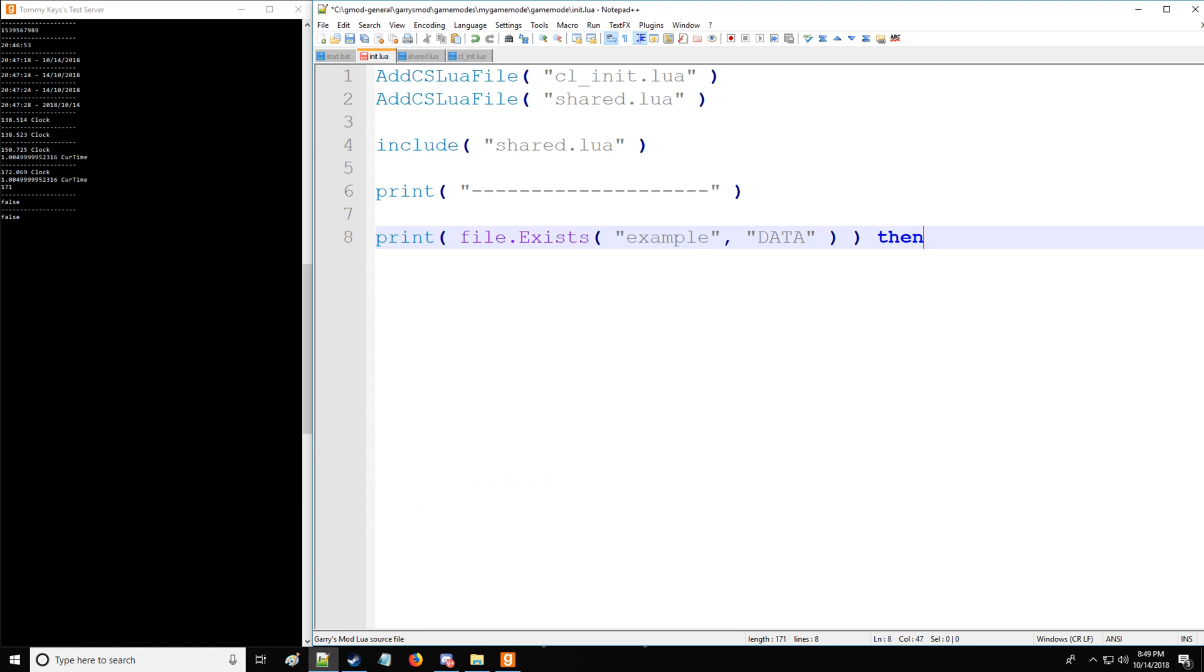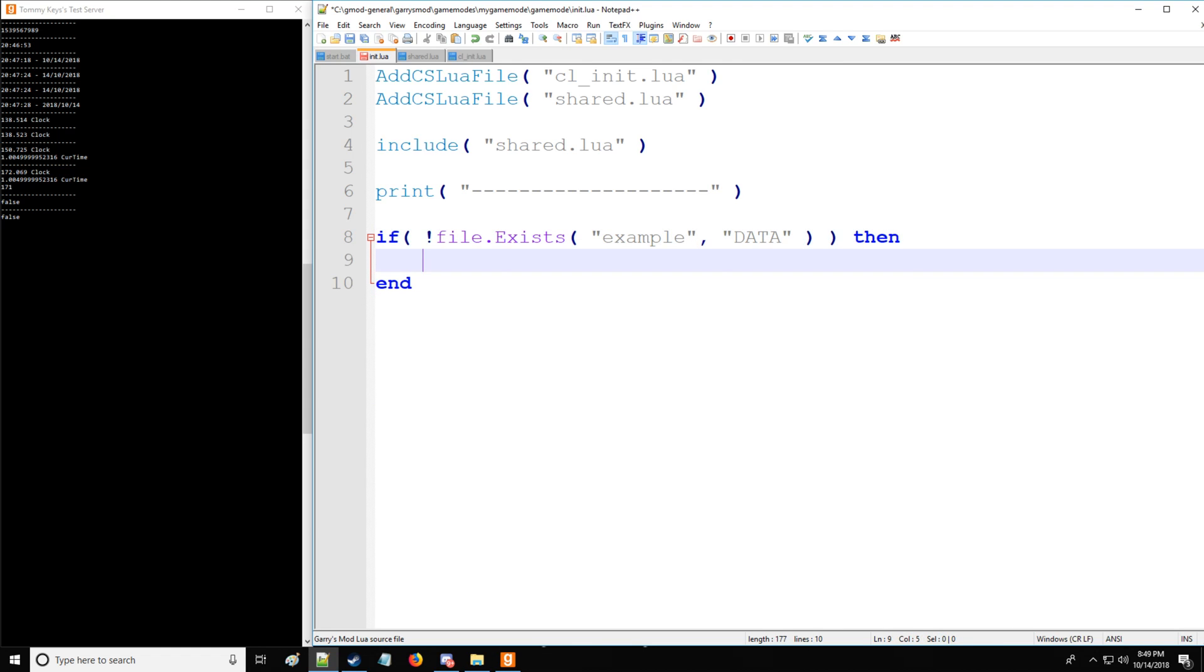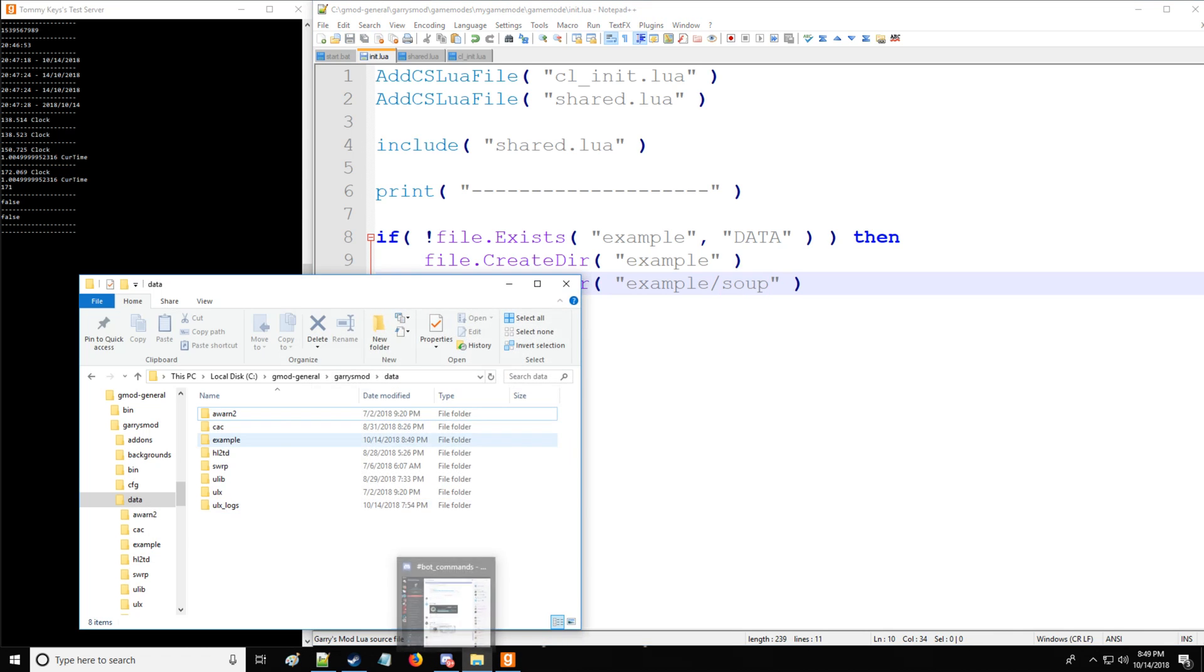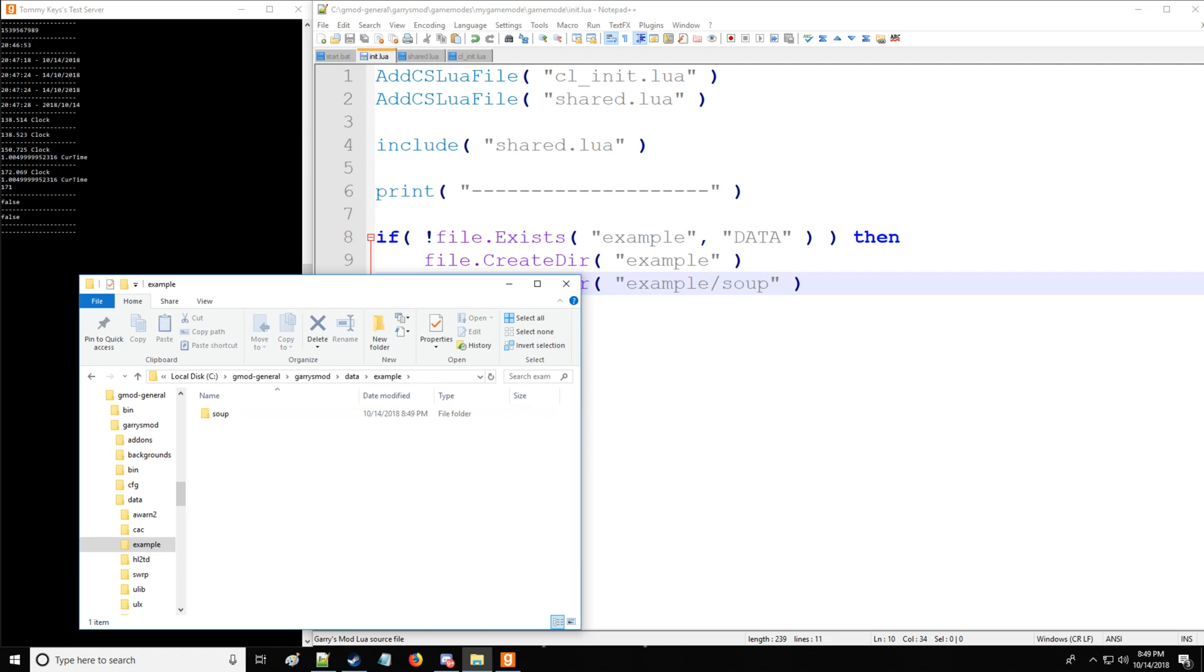So since we don't have an example directory, let's change that and create one. So if it does not exist, then we want to use file.CreateDir. And in this case, we're going to be creating example. And likewise, we want to create another subdirectory, you just do forward slash. Now we have two directories that we have created. As you can see, example and here is soup, which is the second directory.